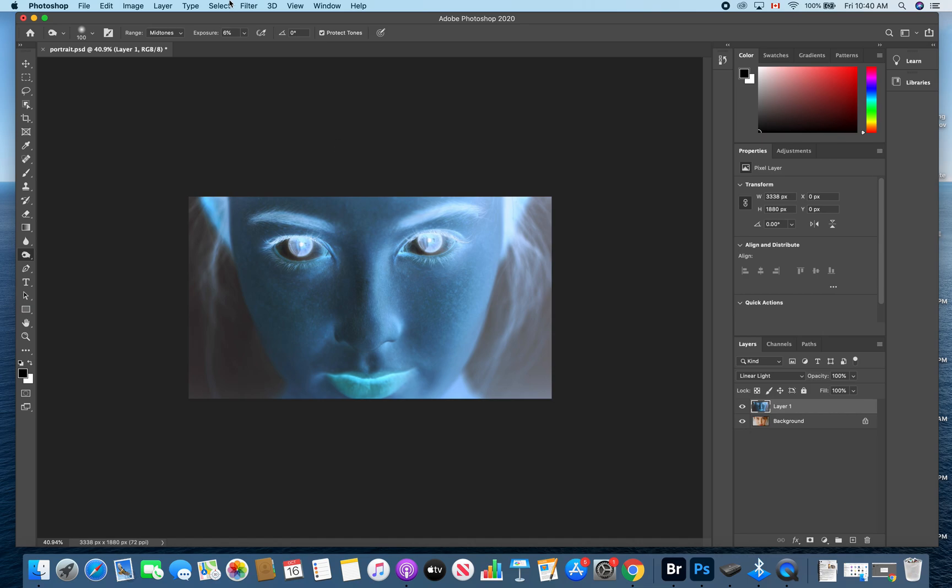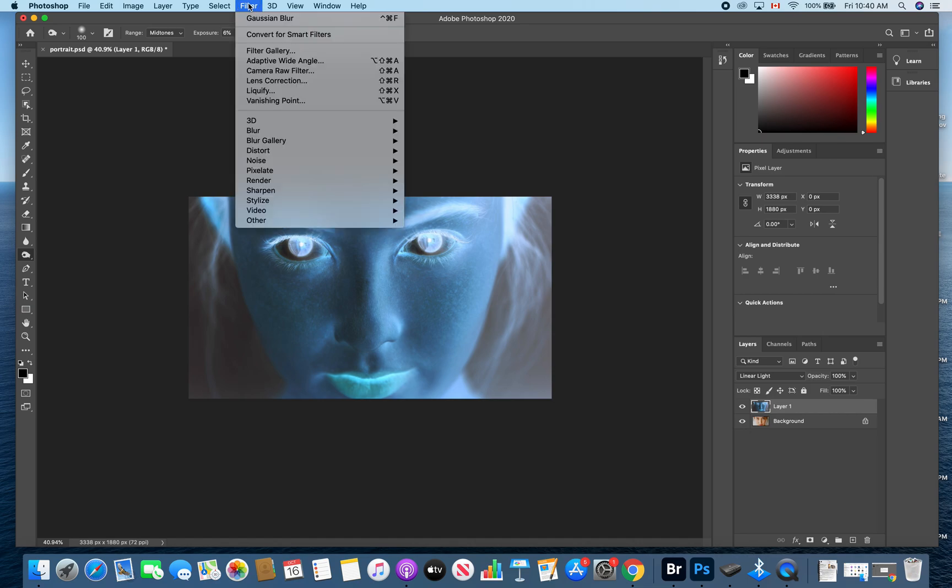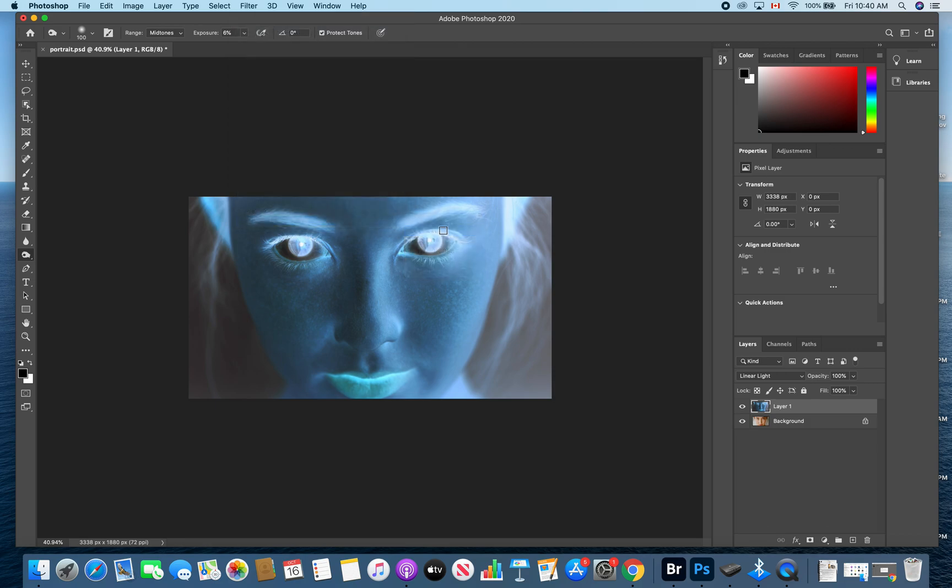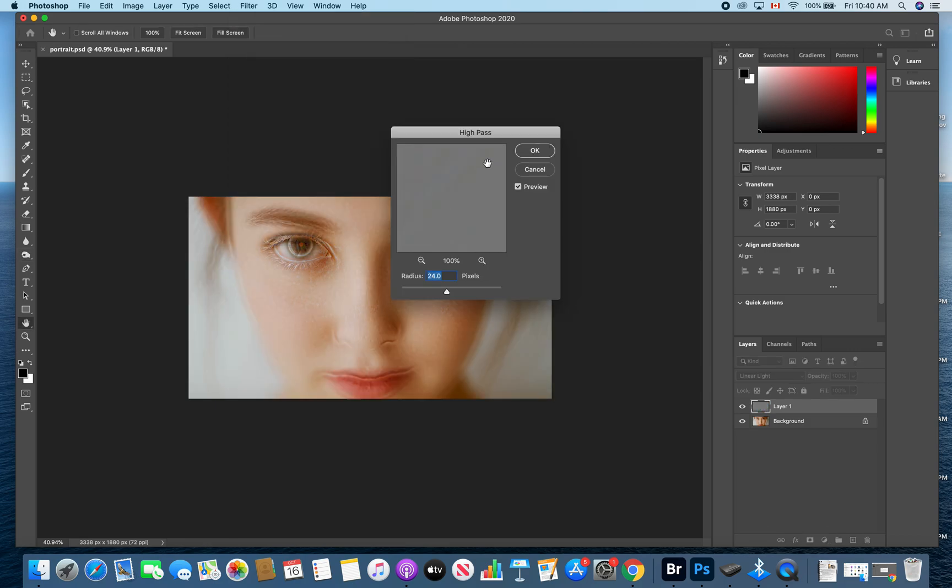Next step is to go up to filter, go to other, and go to high pass. We're going to change this so that the radius is set to 24.0 pixels and click OK.